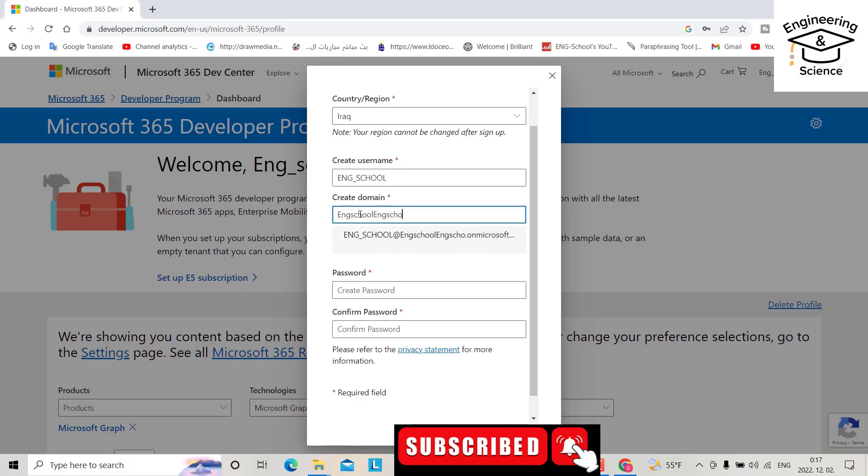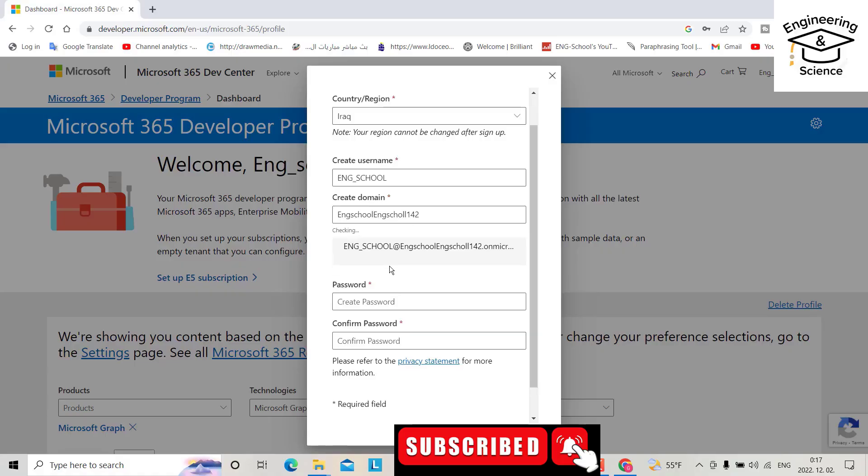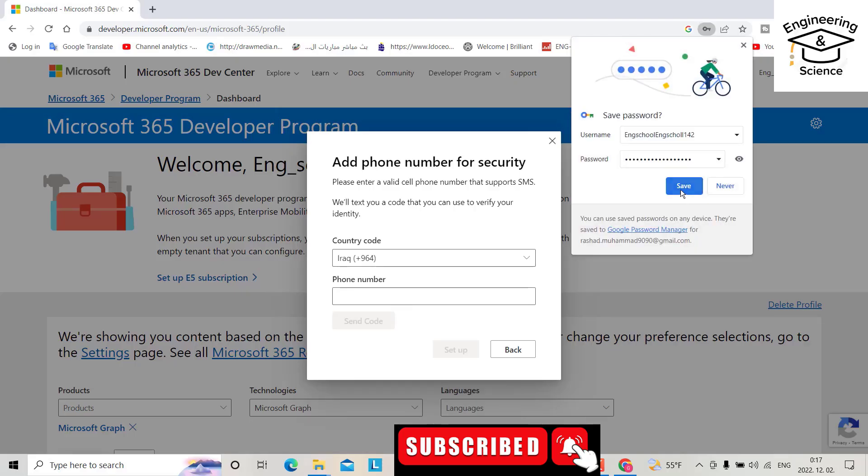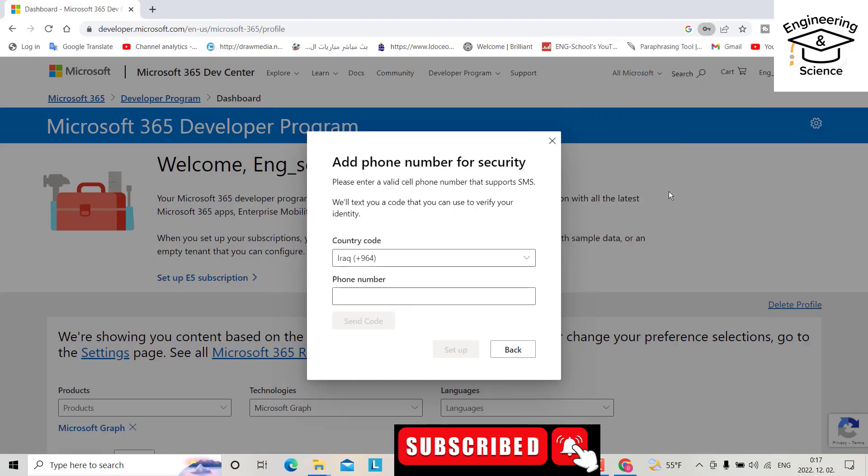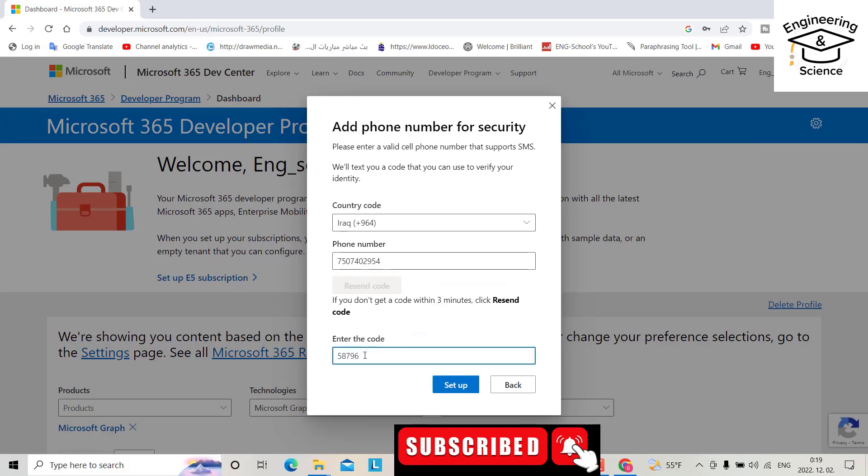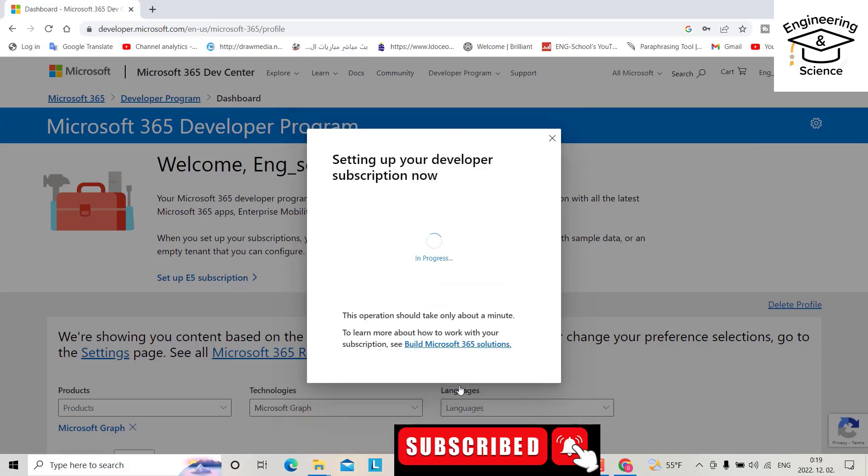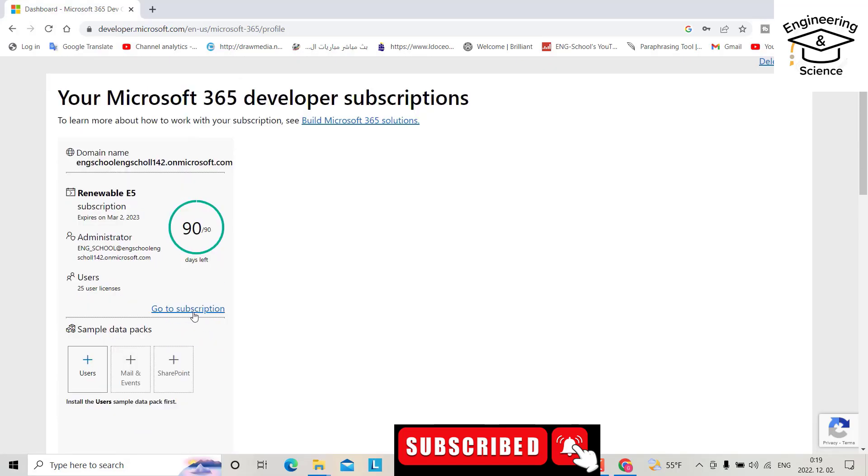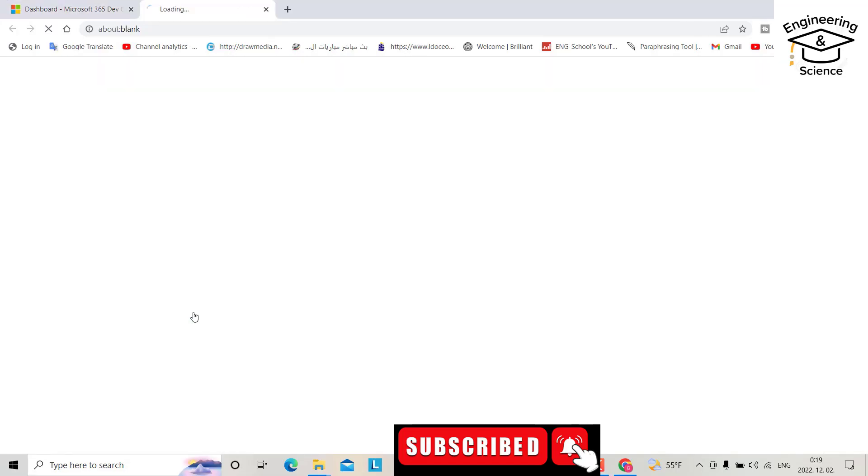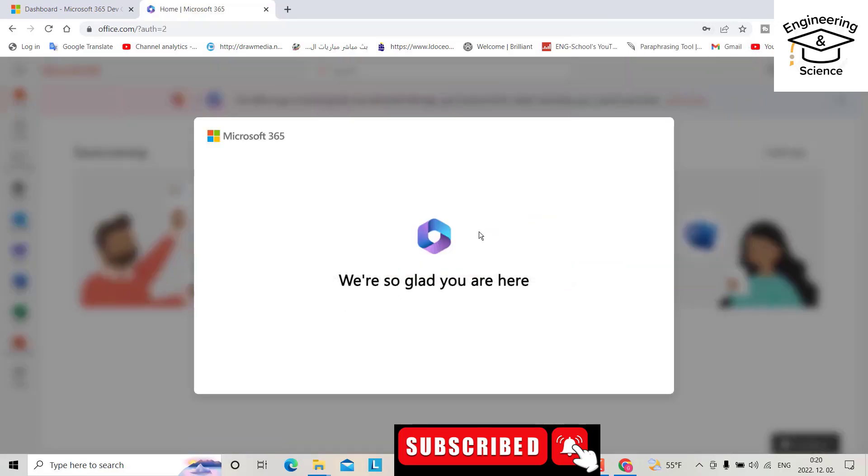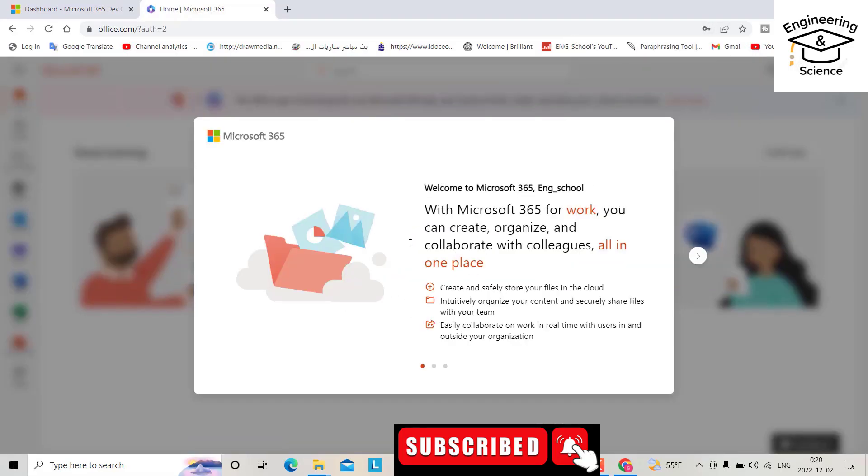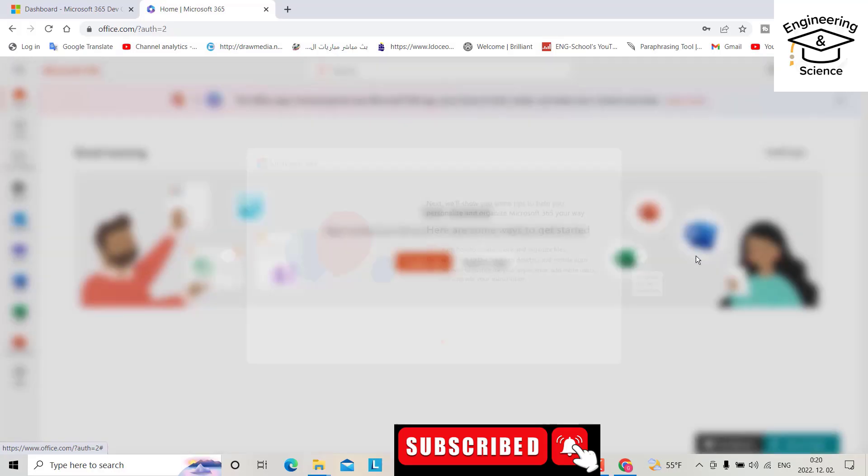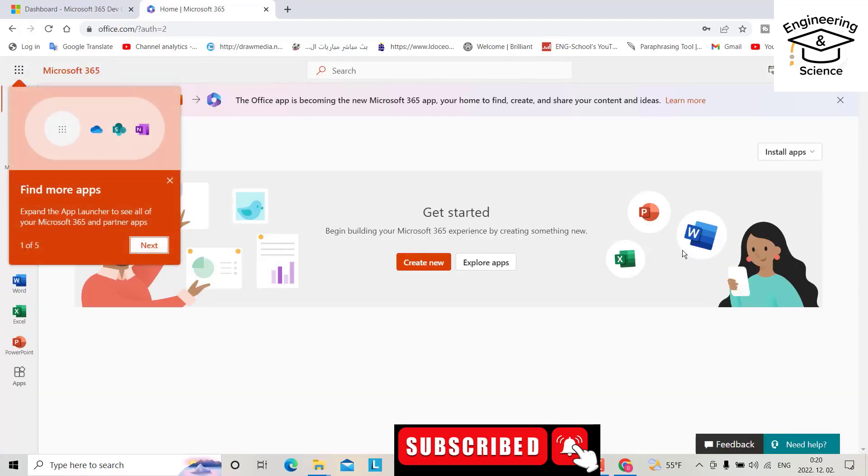Create your username like 'school and school', then create a password and continue. Save the password. Now we have to add our phone number and send the verification code to set it up. Go to subscription. We're almost done.